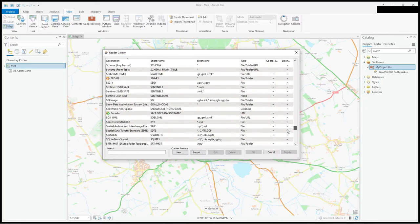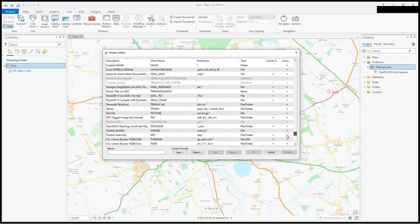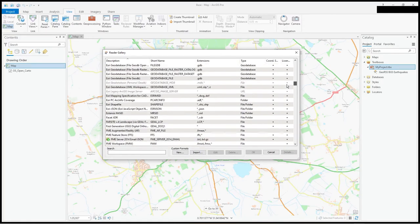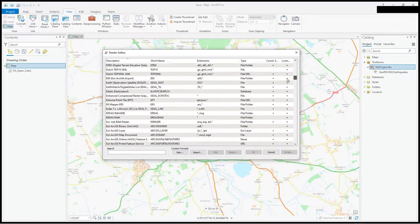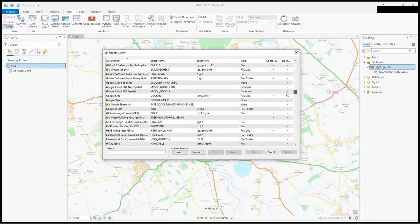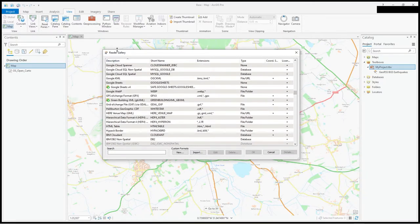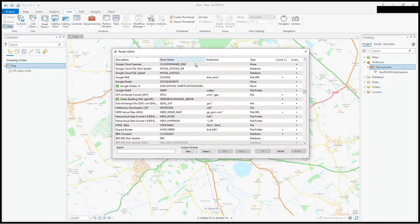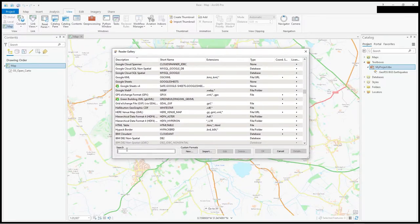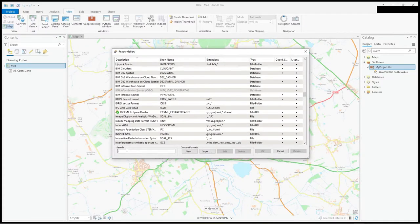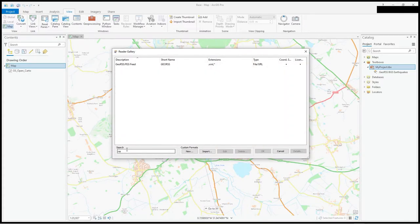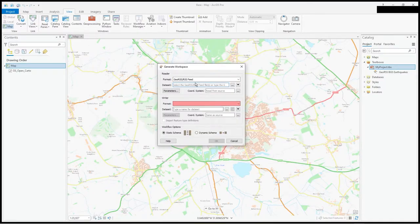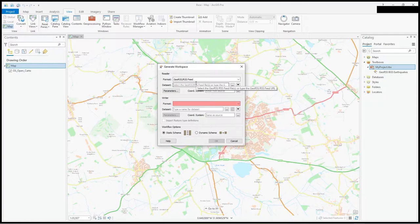If it's not listed, you go to more formats. As you can see there's a whole list of different formats to read. These are all readers from the reader gallery. It's geo RSS, so we can just type in RSS and up it pops.